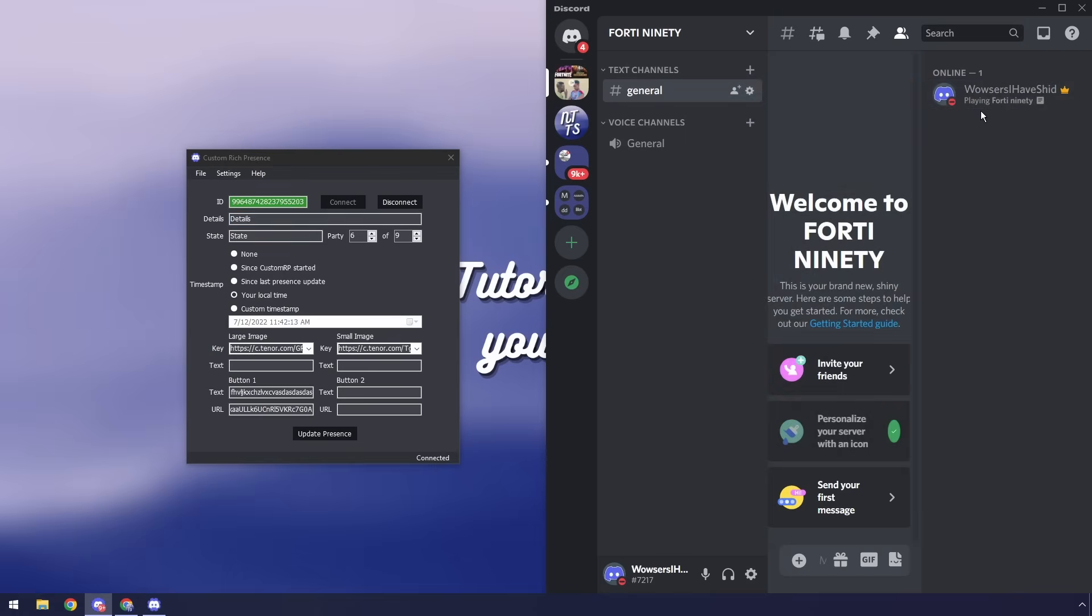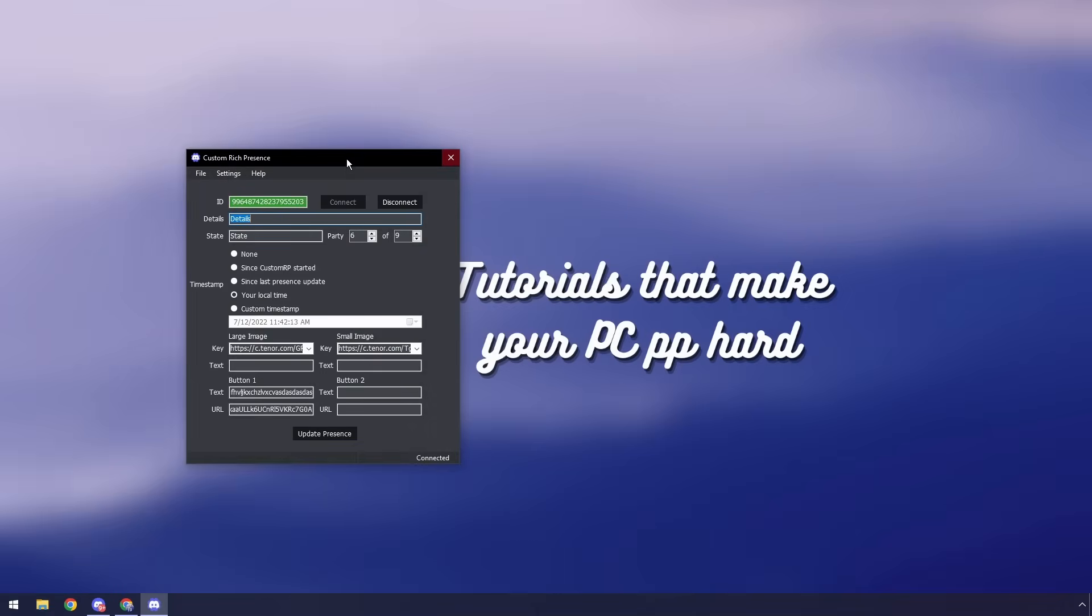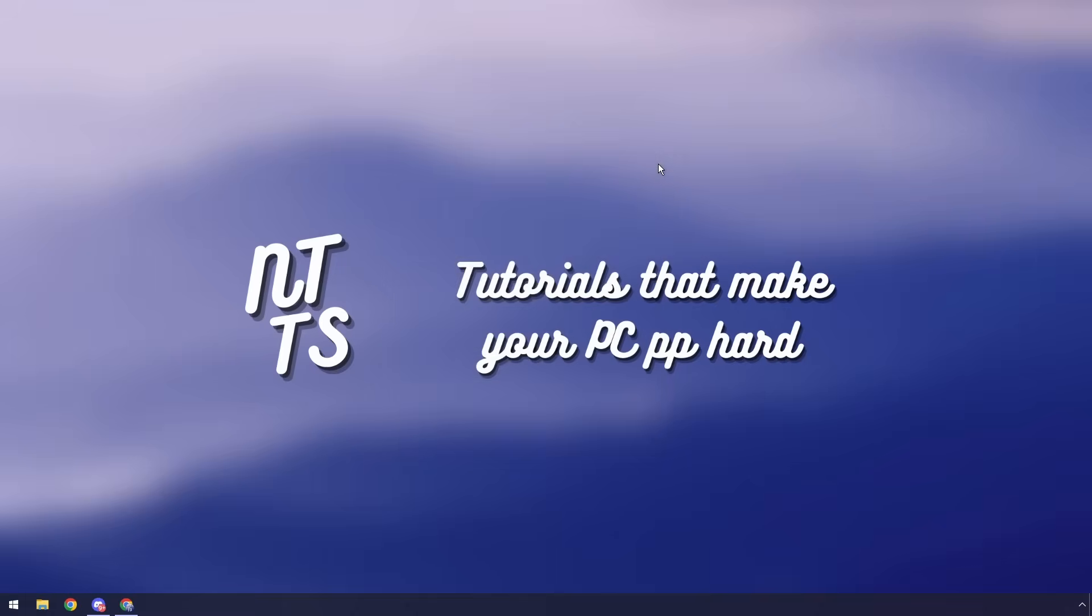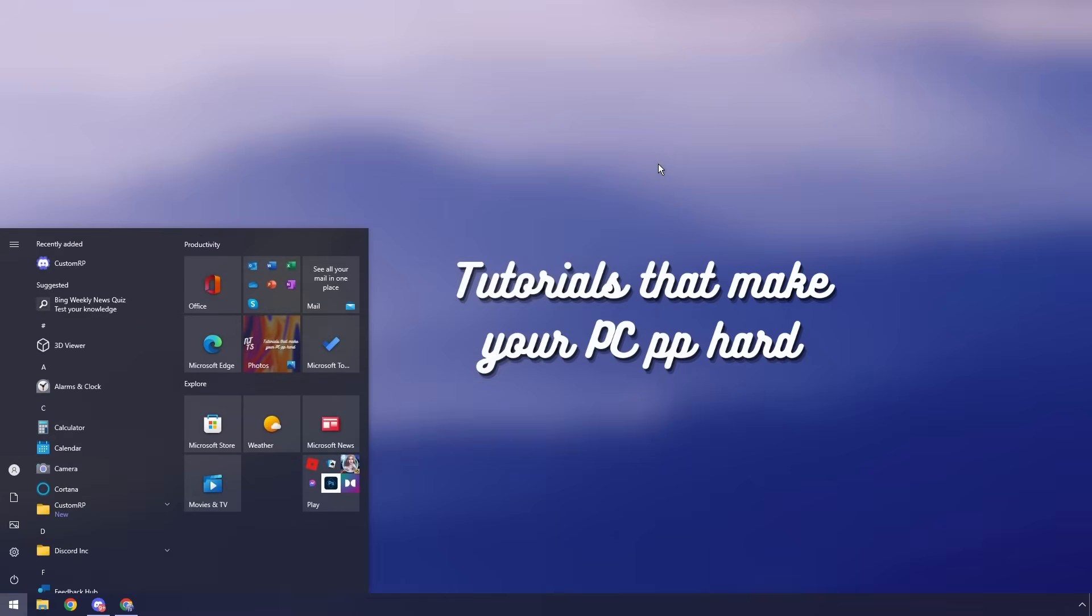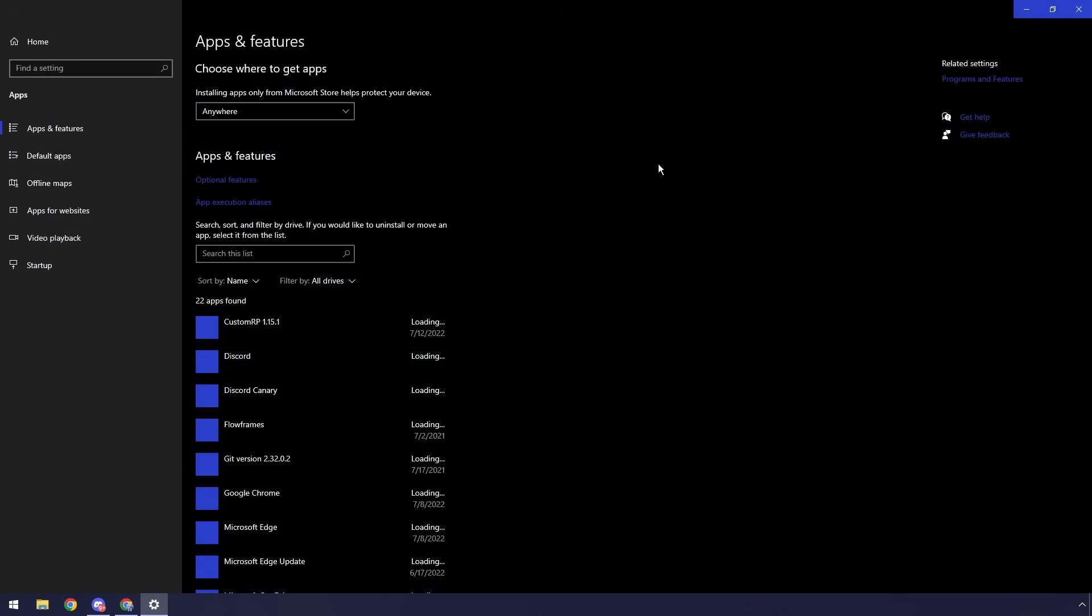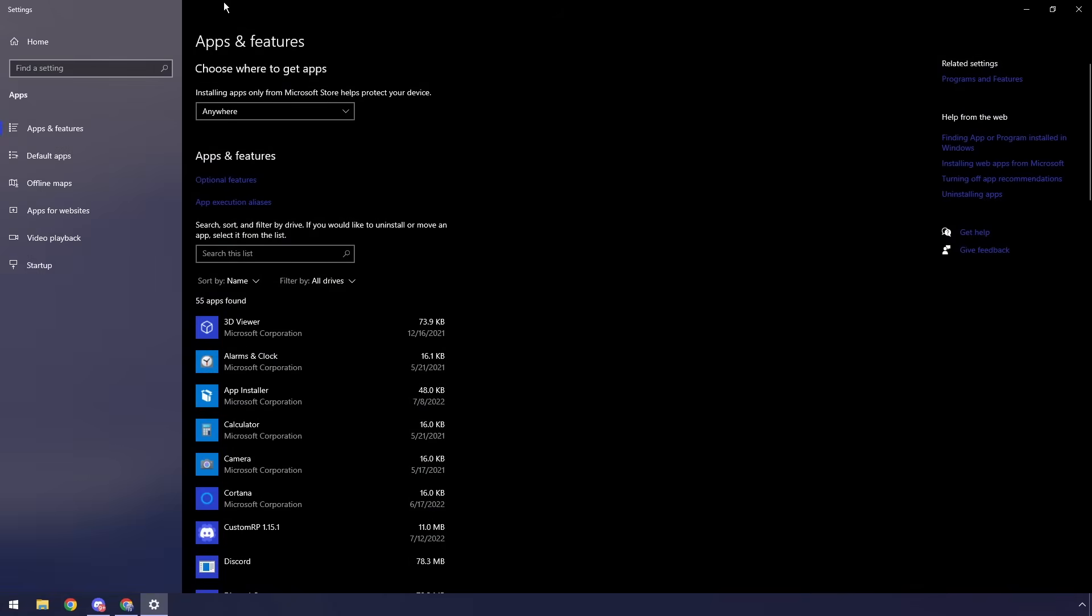Now as is standard with my channel I'm going to show you how to uninstall this custom rich presence application. All you need to do is just close it, press the Windows key, type in add or remove programs and press enter and you should reach this page here.